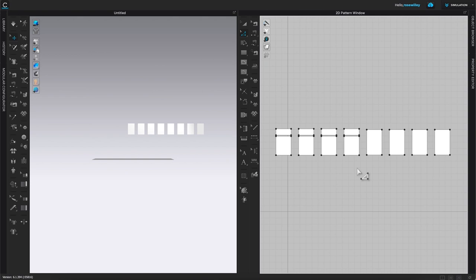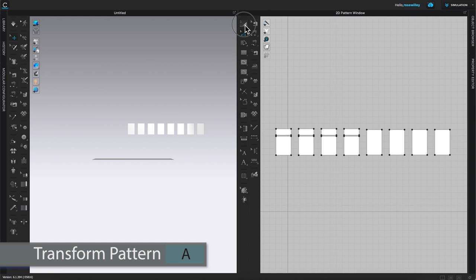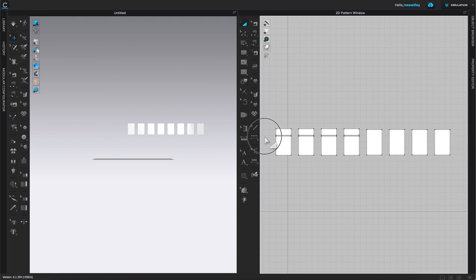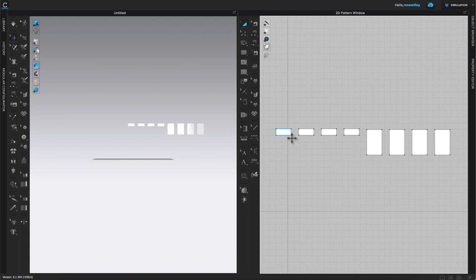After cutting, delete the four pattern pieces we don't need. Switch to the transform pattern tool, multi-key select those pieces, and press Delete or Backspace. Now we have the 25×10 cm and 25×40 cm pieces remaining.